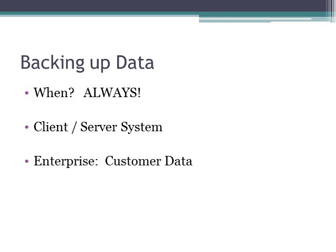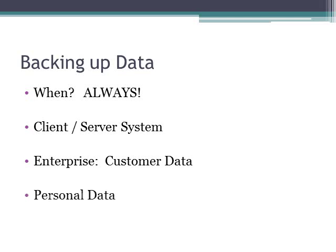An example would be a large enterprise. If they lose their customer's data, that could be fatal to their success. Personal data is just as important if you're the person that's lost all of your work and personal items.